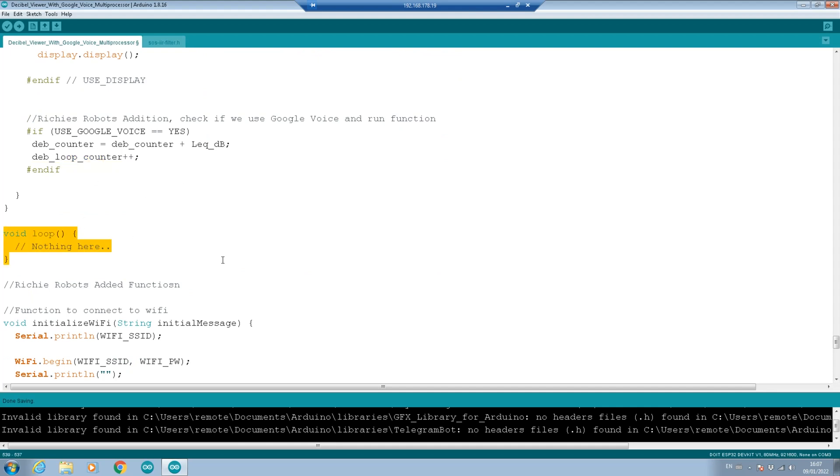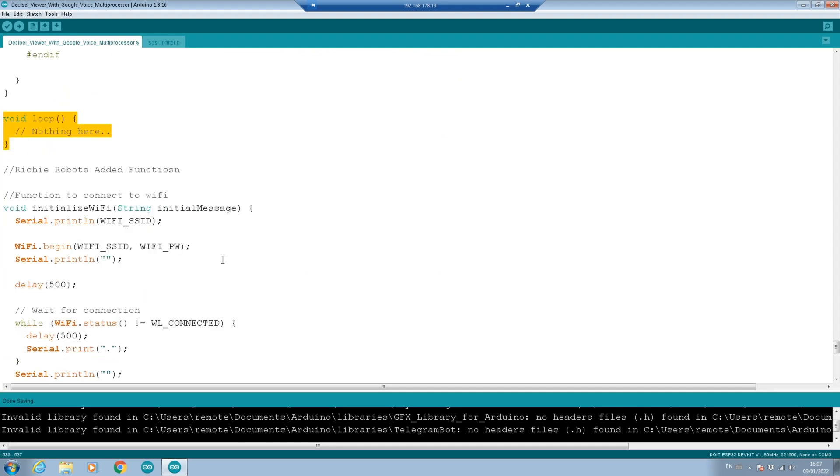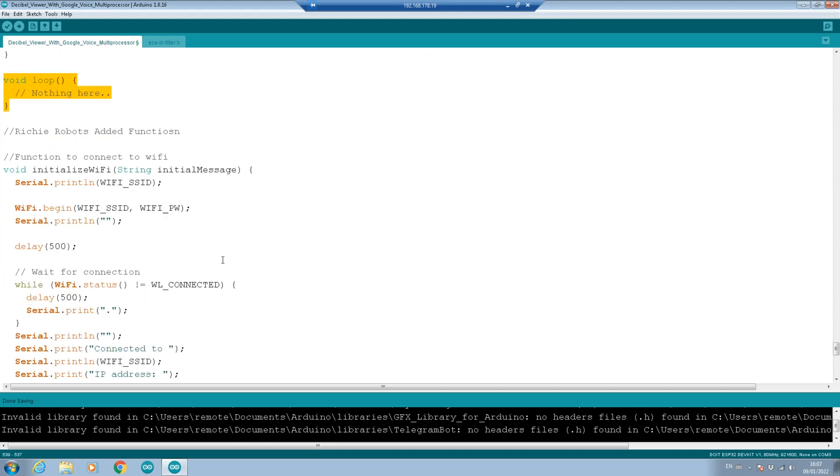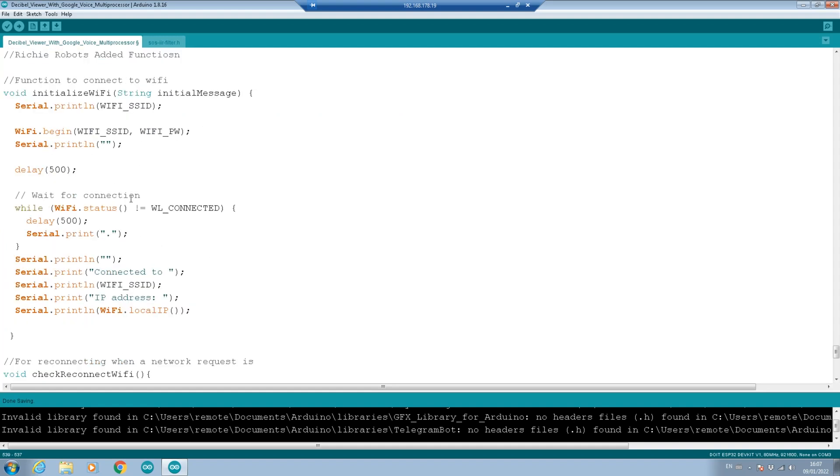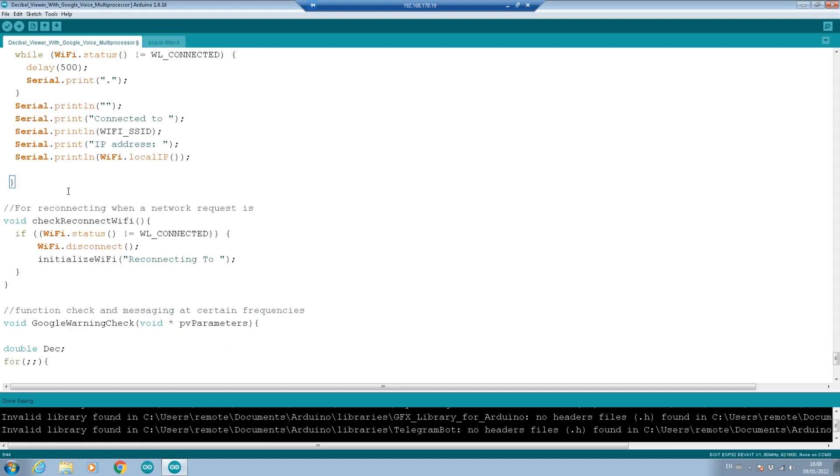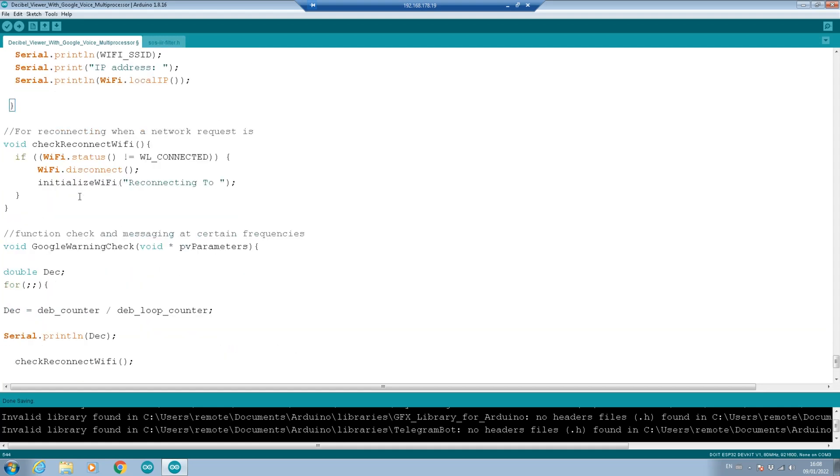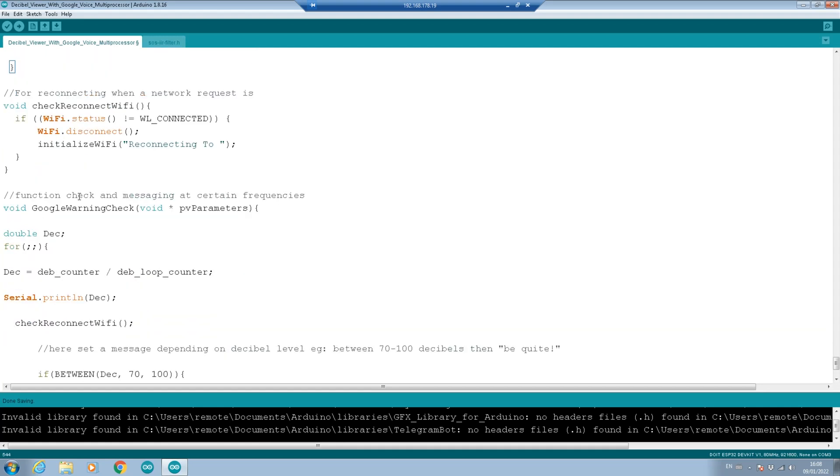Then we have my function here. And this is the one that's running on the second processor. First thing is we make sure we're connected to WiFi. So we check that and then we print out that we're connected. This is the function to connect to the WiFi. I'm going to skip this because we've gone through this in other episodes. Here is my function that's running on the second processor.